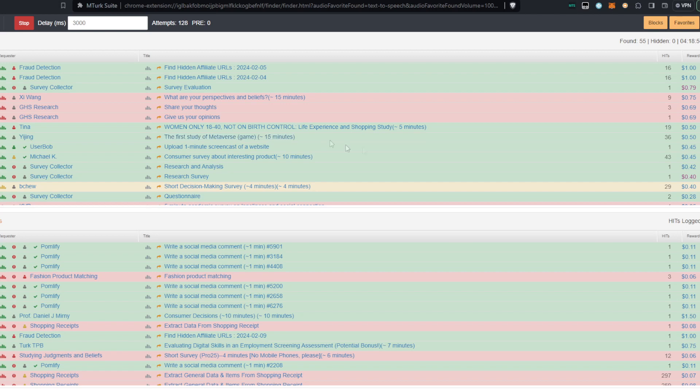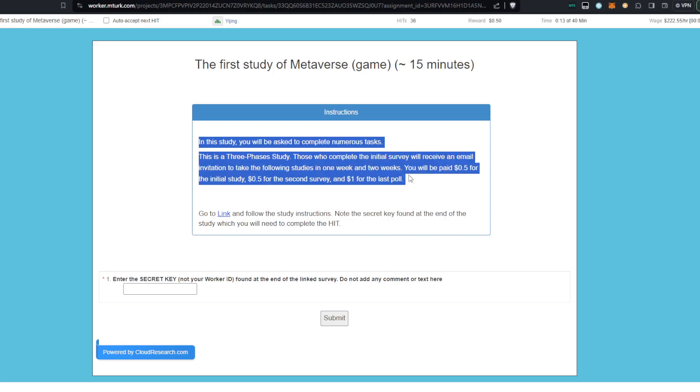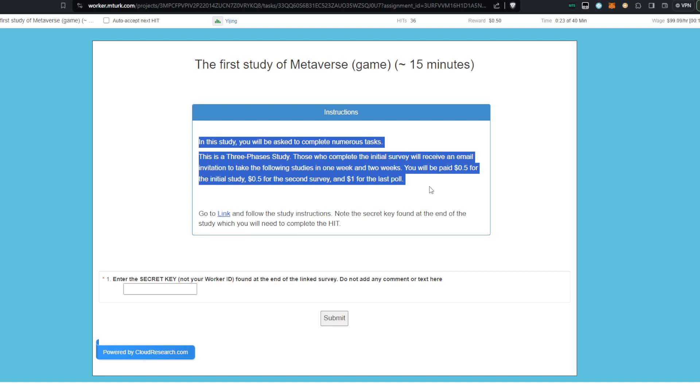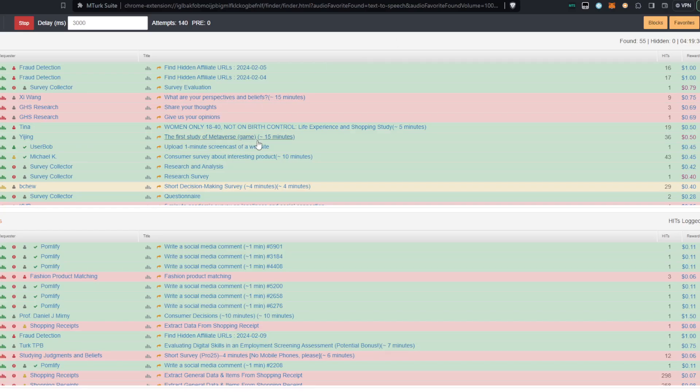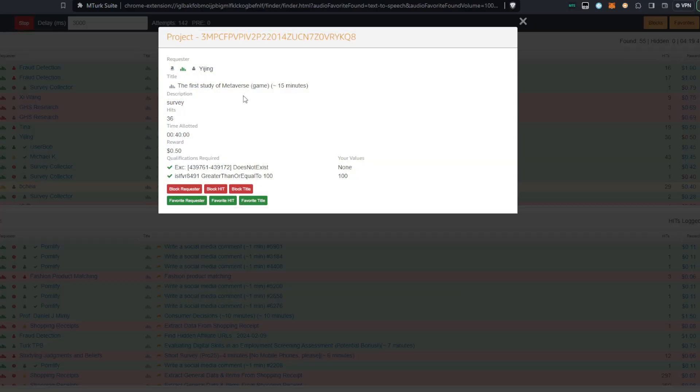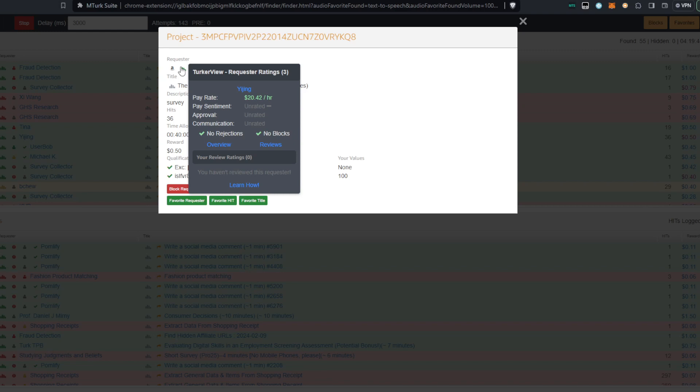Again, I'm not clicking on anything. Actually, I'm going to go ahead and click. So if you want to click on one of the tasks and you actually want to start doing it, then you should click on the dollar sign that is corresponding to the proper task. So I'm going to click this. The three phases study, those who complete the initial survey will receive an email invitation to take the following studies in one week and two weeks. So you're paid 50 cents for the initial study, 50 cents for the second survey and one dollar for the last poll. Well, this doesn't seem like anything regarding bonuses though. So I don't know why this one's rated green. So if you want to find out why something is rated green and click on this and it will tell you what the pay rate is. And it says twenty dollars and forty two cents an hour.